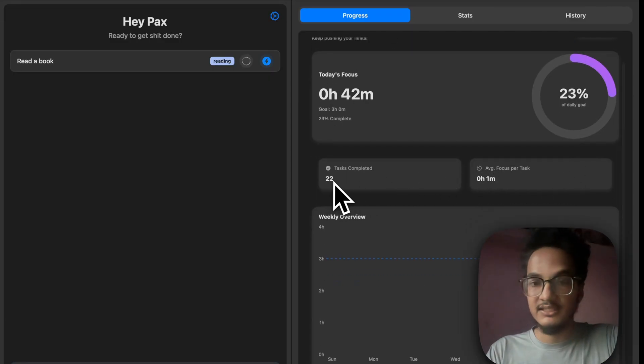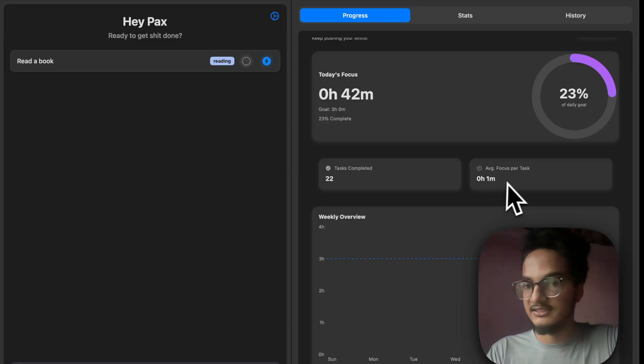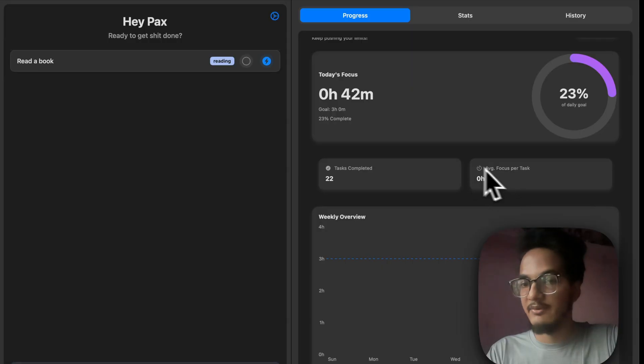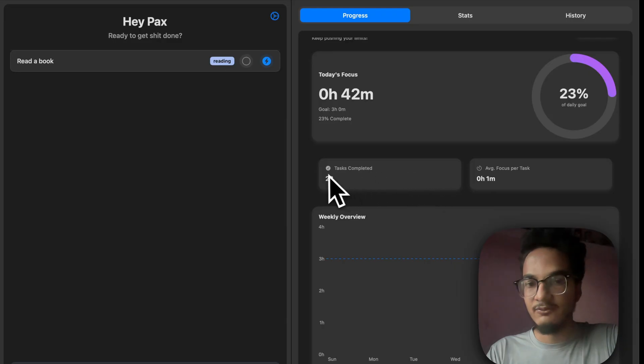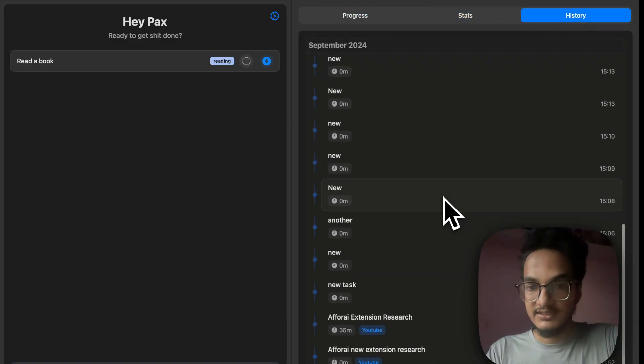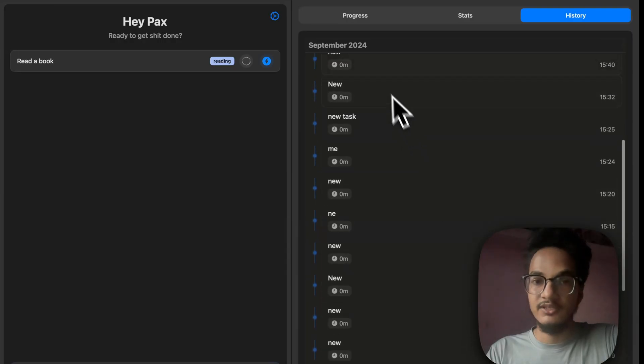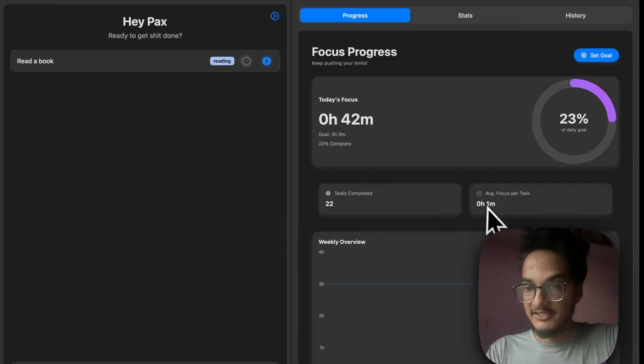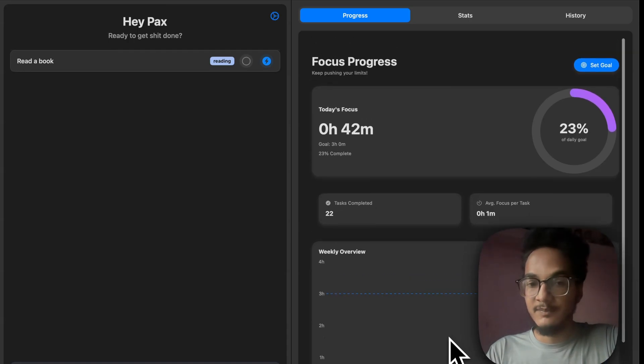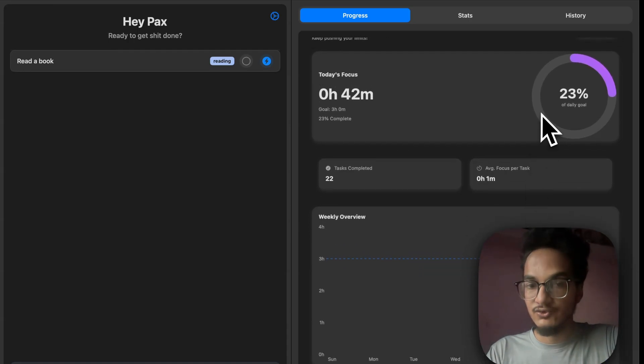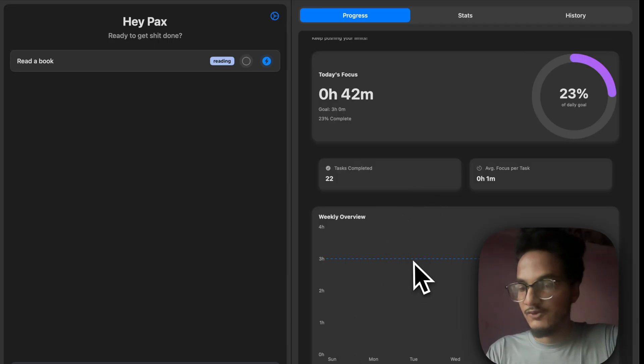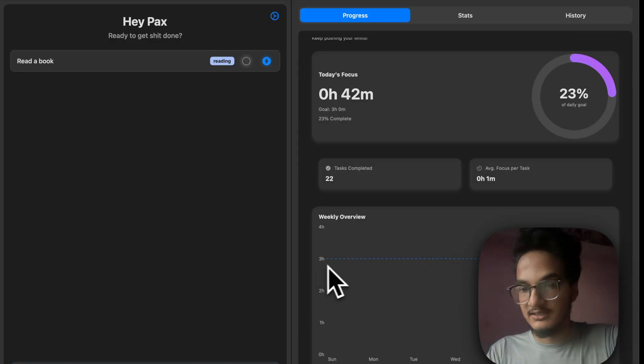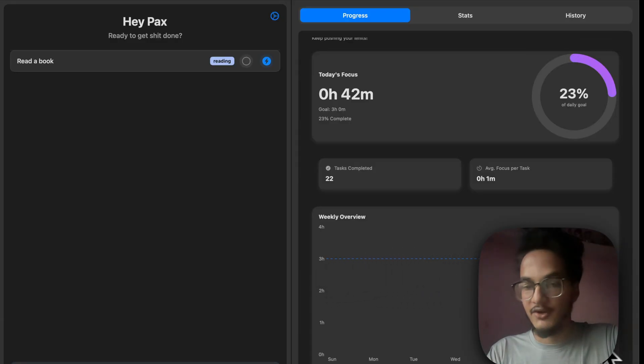And this here is stats for the tasks completed, total tasks completed, and this here is the average focus time per task. And because we have 22 tasks completed, which were demo tasks, you can see these were demo tasks over here, it is showing the average focus per task as 1 minute only. And below that, we have another section to view the weekly overview of our goal. It will show you a bar chart plotted against the daily goal, which is 3 hours, and this is our current progress.